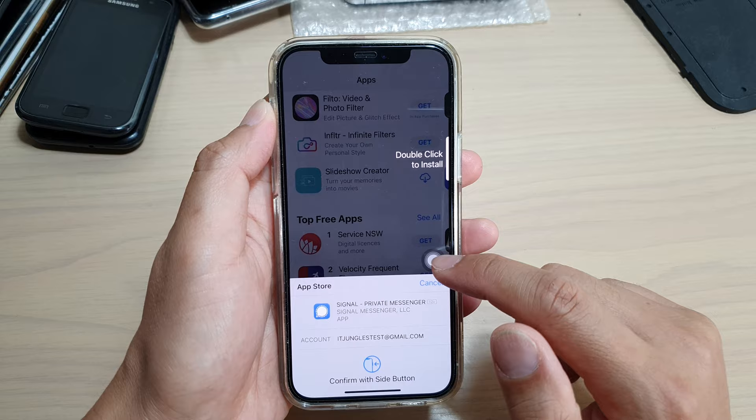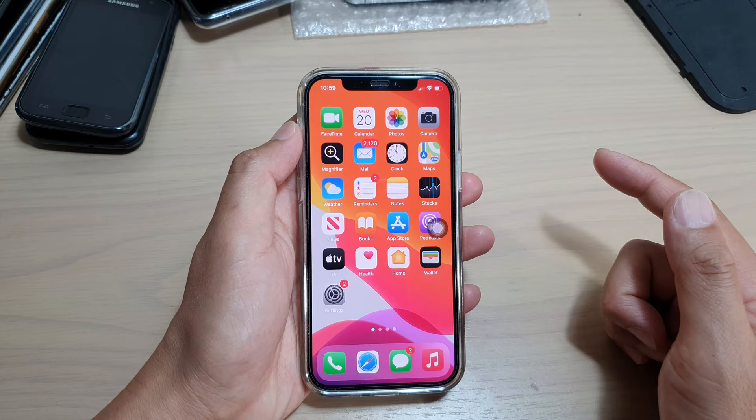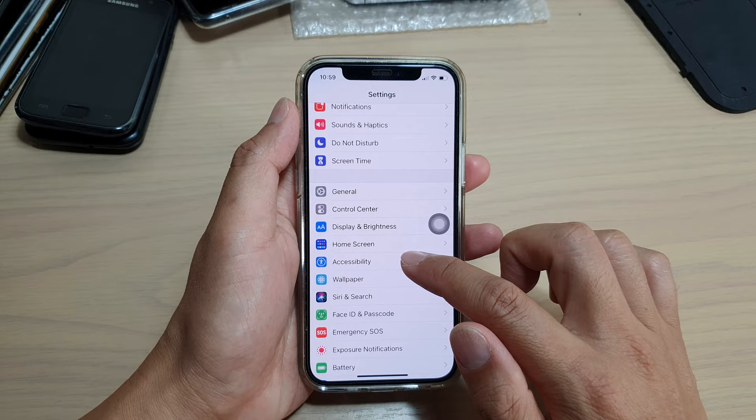Now first to do that, we're going to go back to your home screen by swiping up at the bottom of the screen. Then we're going to tap on the Settings icon on your home screen. In the settings screen, go down and tap on Accessibility.